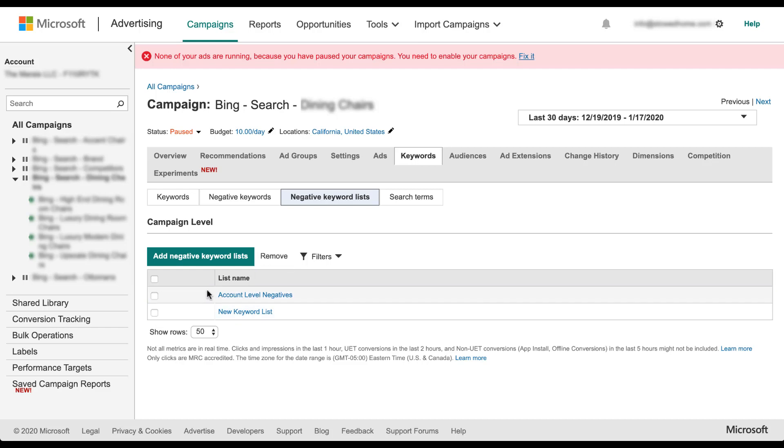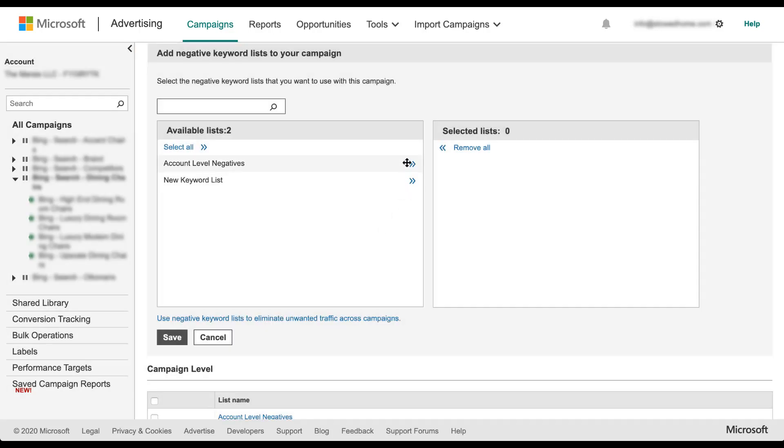Or if there were additional negative keyword lists in this account that weren't applied here, you can click add negative keyword lists, choose the list that you want to apply, and then hit save.